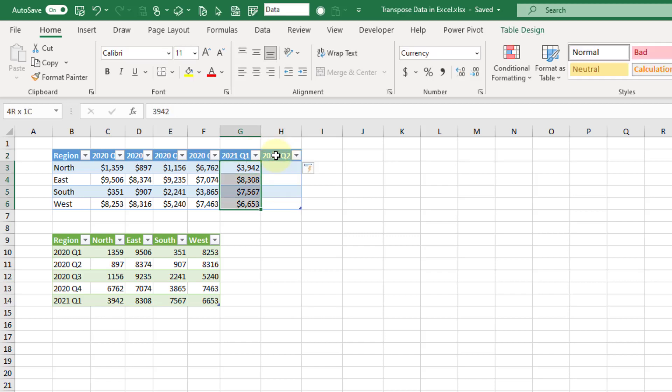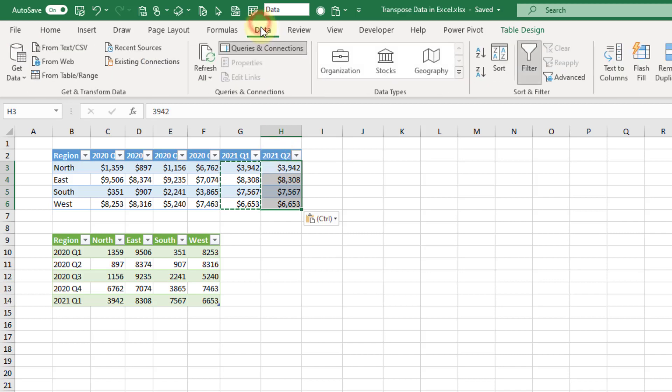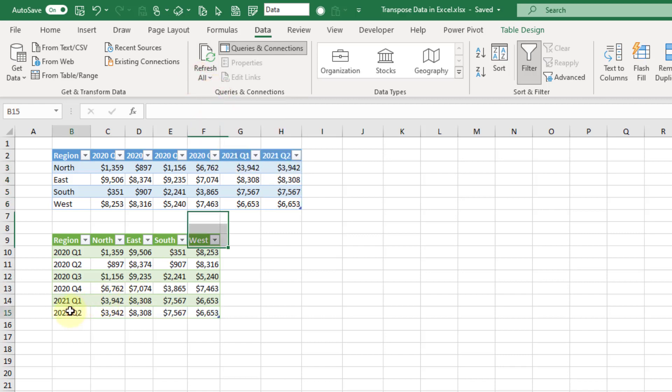Let's just copy these numbers over for our example. Now we can go up to the Data tab and go to Refresh, and you're going to see that we now have a new row of data in our transposed data.